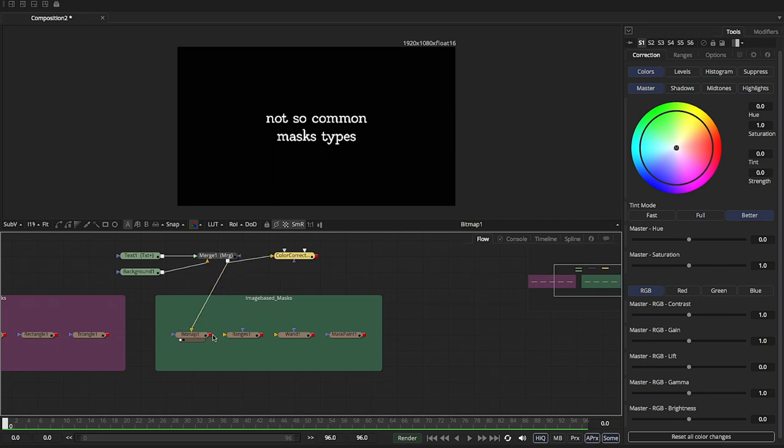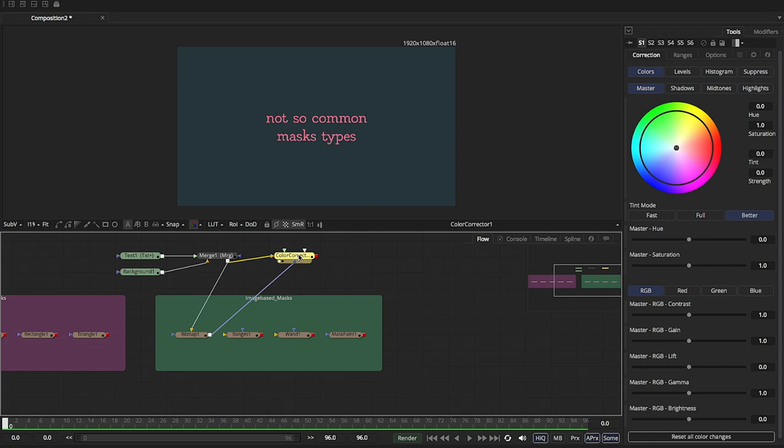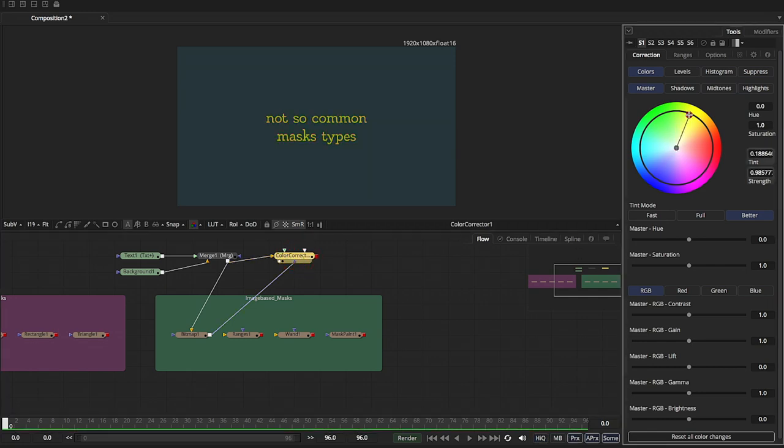Put this bitmap here. Let's load the color corrector. And let's just change the color. So I've essentially just now changed the color of just the letters.